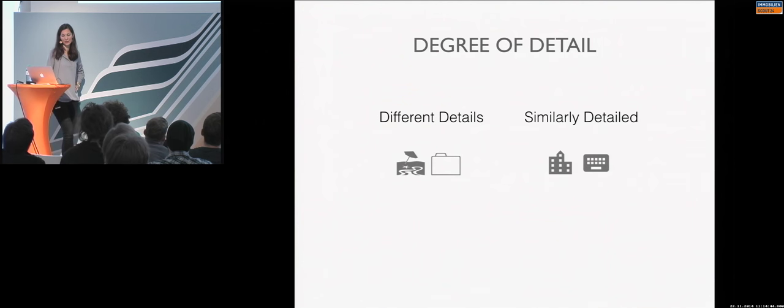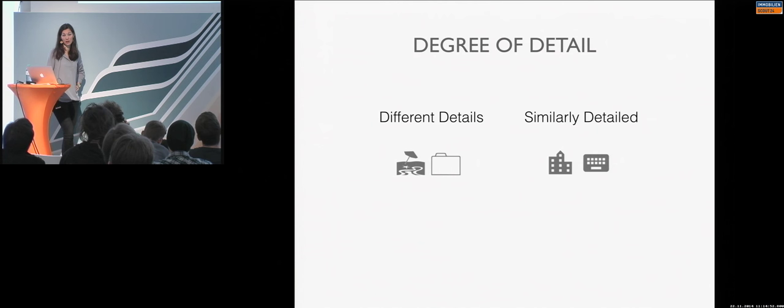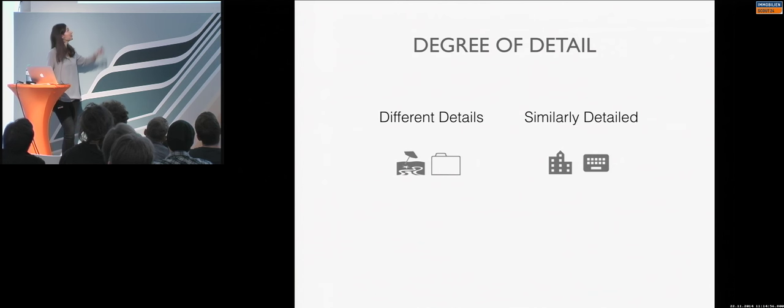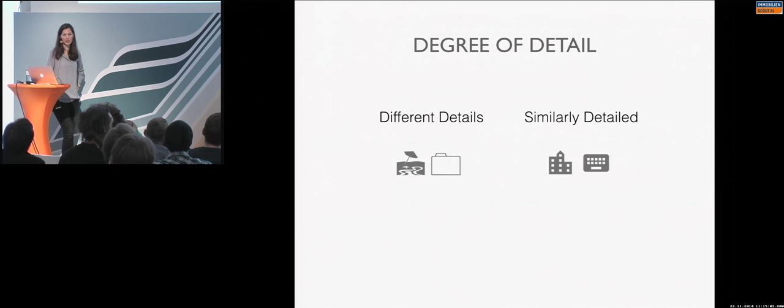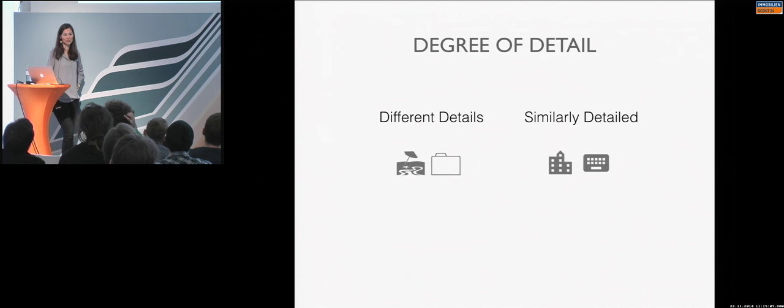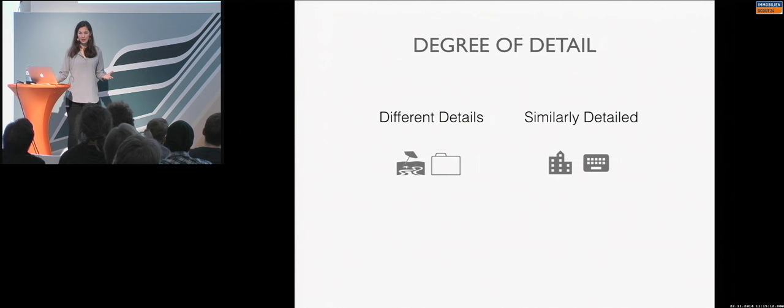The detail, the degree of the detail. So, if you pay attention, on the left-hand side, you can even see the star in the stand. It's so detailed here. And in another icon, in the same application, there is just an outline. So, this is something just doesn't match together. What you can do is similarly detail the icons.